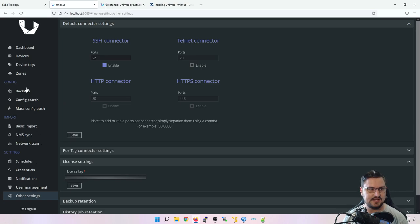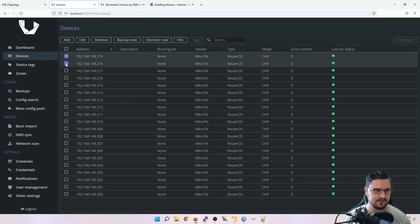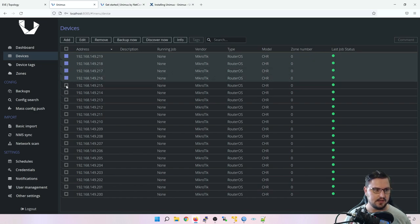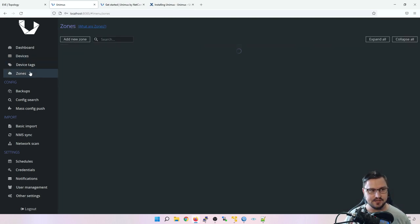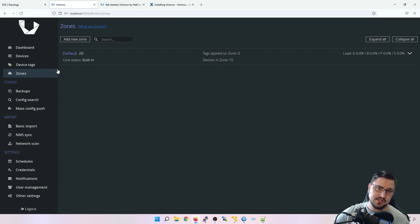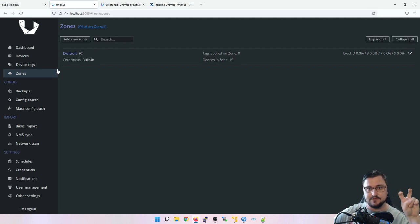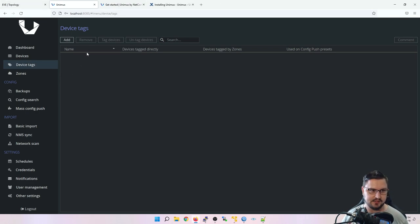Now let's go over devices, zones, and device tags. I've already added a bunch of devices, but let me remove a few and re-add them to explain the process. First, zones: think of a zone as a custom area for specific routers - for example if you're an ISP running multiple customers, each customer's routers can be in their own identifiable zone. You can then run code specifically for that zone. Device tags work on a similar principle and can even be placed inside zones.